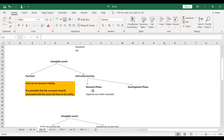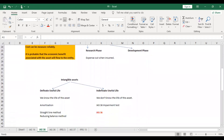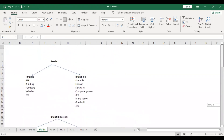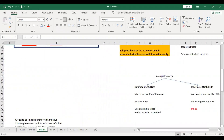For example, like when you were registering for ACCA — you would have first researched whether to do ACCA, CA, CFA, CIMA, or ICMA. You were in a research phase and had not yet decided. You could have gone into engineering instead. That is why IAS 38 says to expense out the research phase costs.